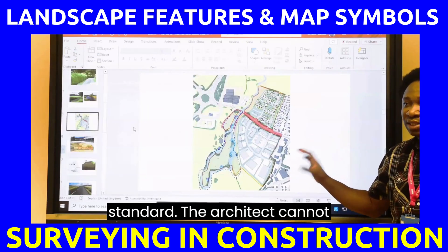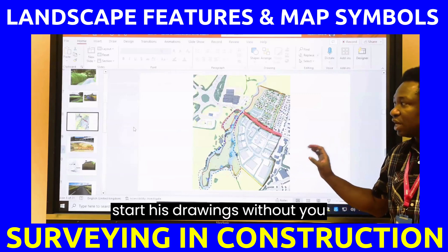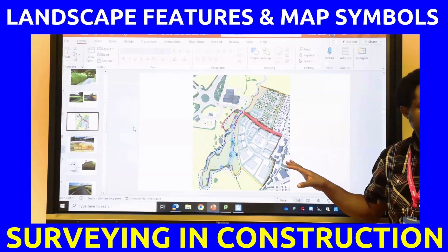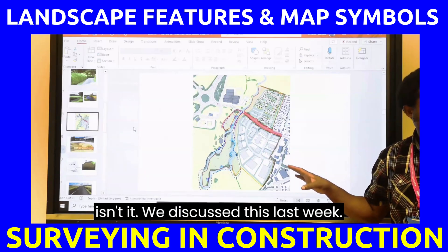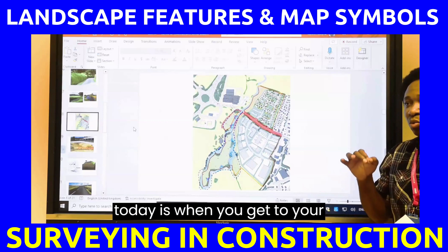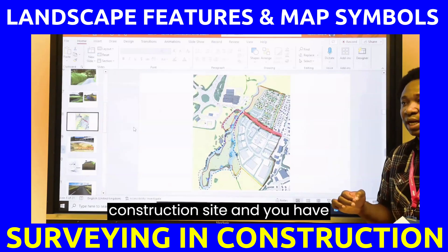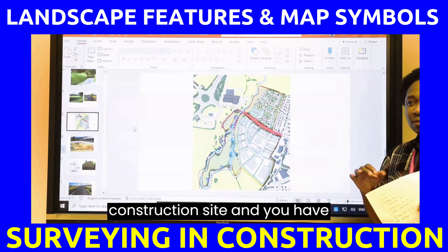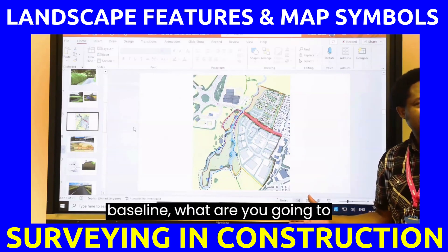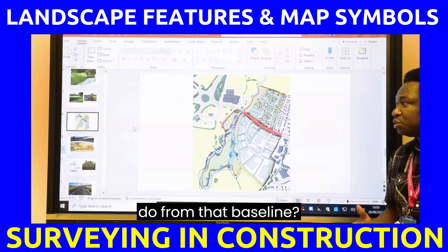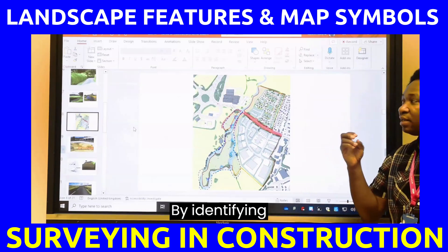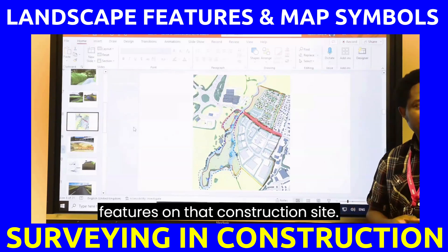The architect cannot start his drawings without you completing your site map. So what we're going to be looking at today is when you get to your construction site and you have established your baseline — what are you going to do from that baseline, by identifying features on that construction site.